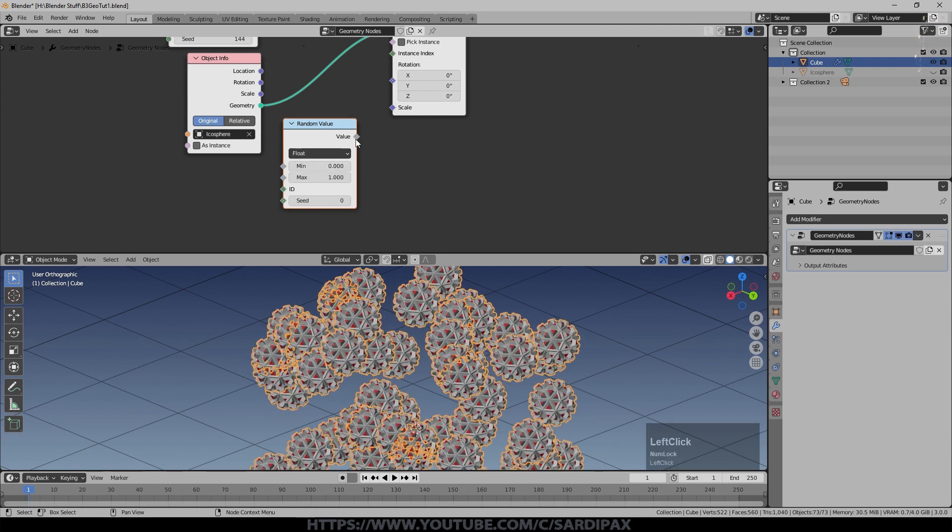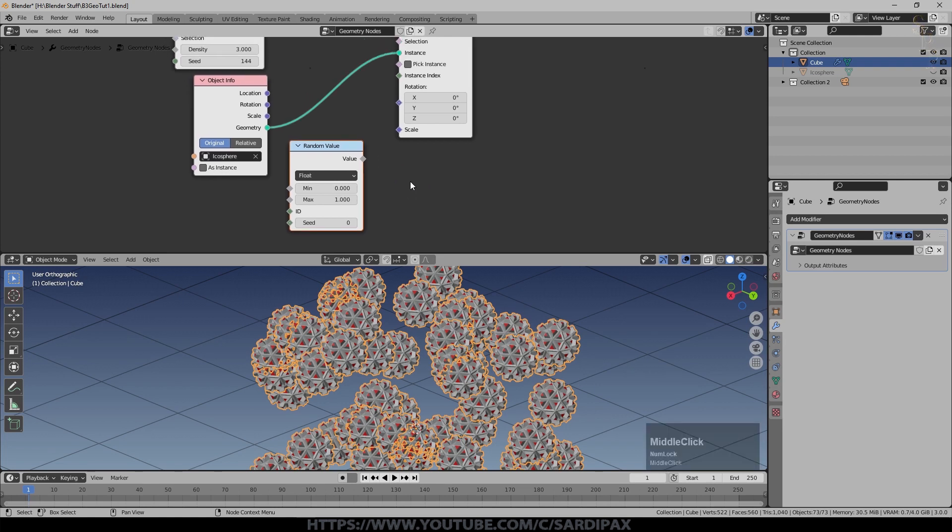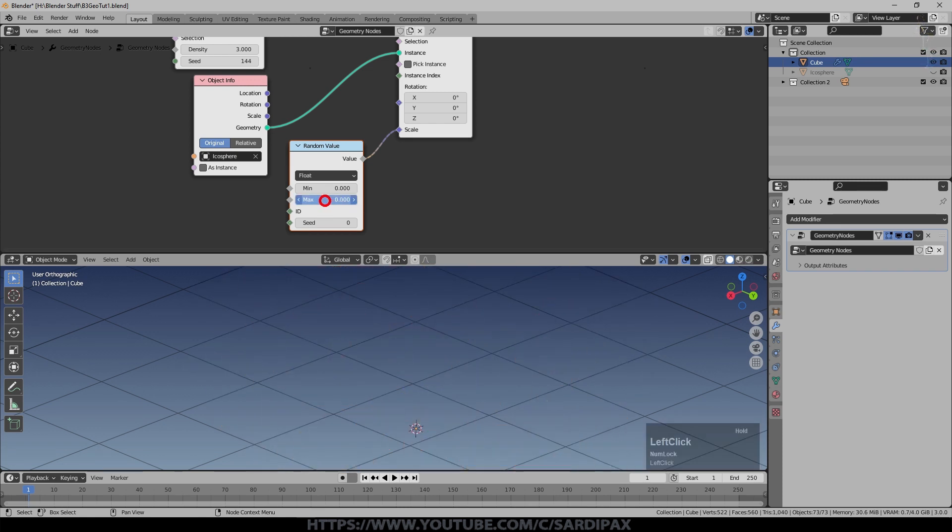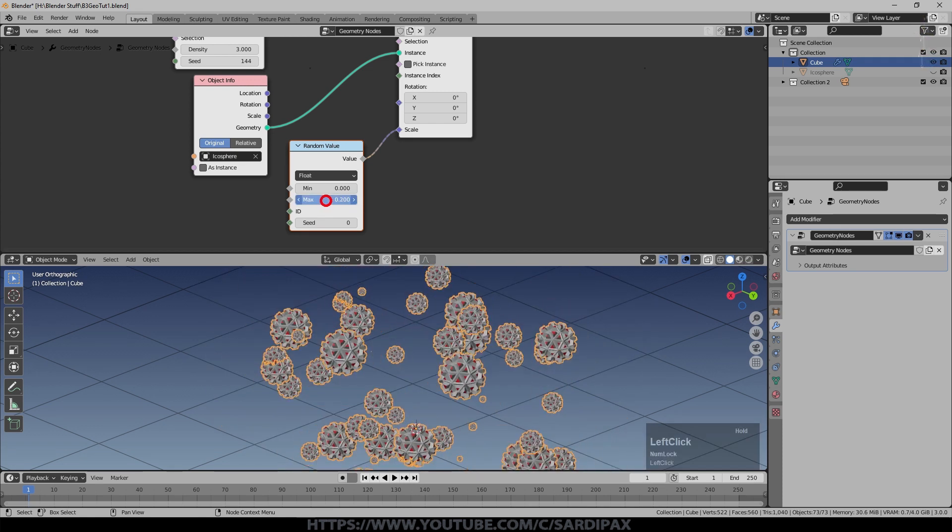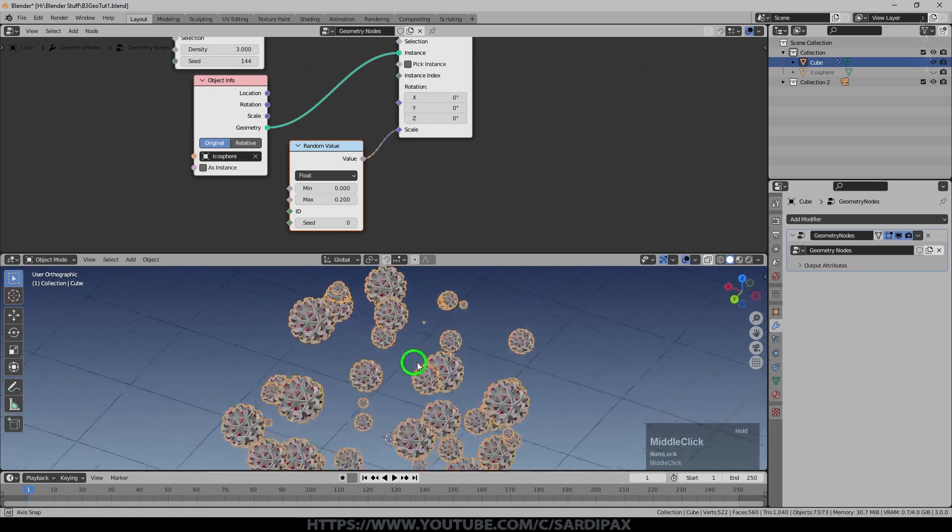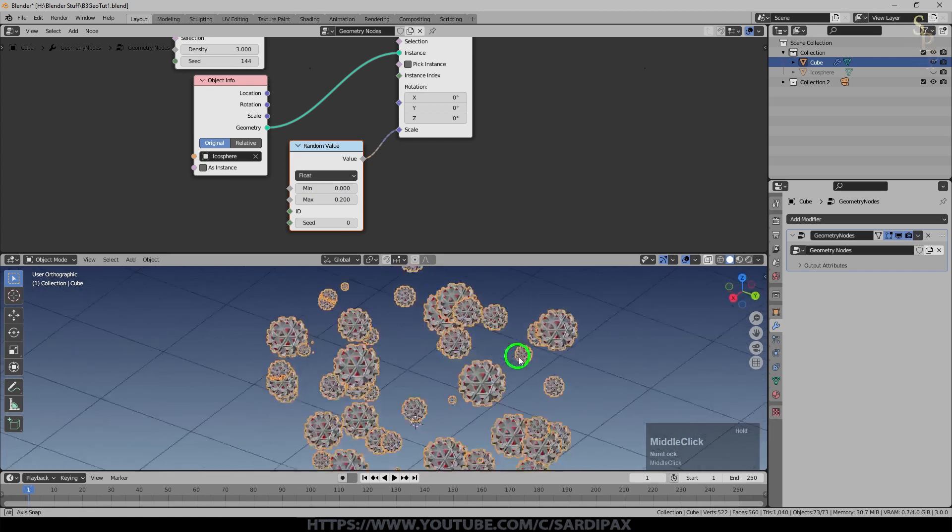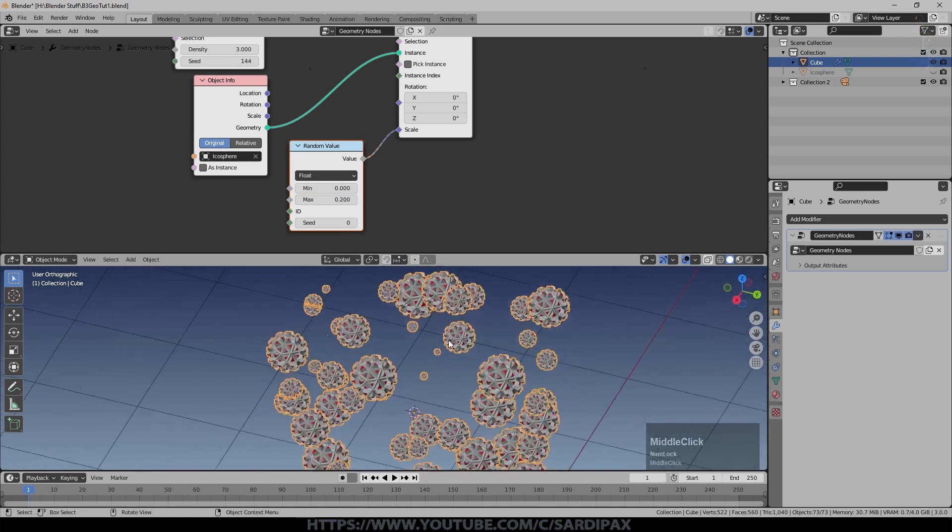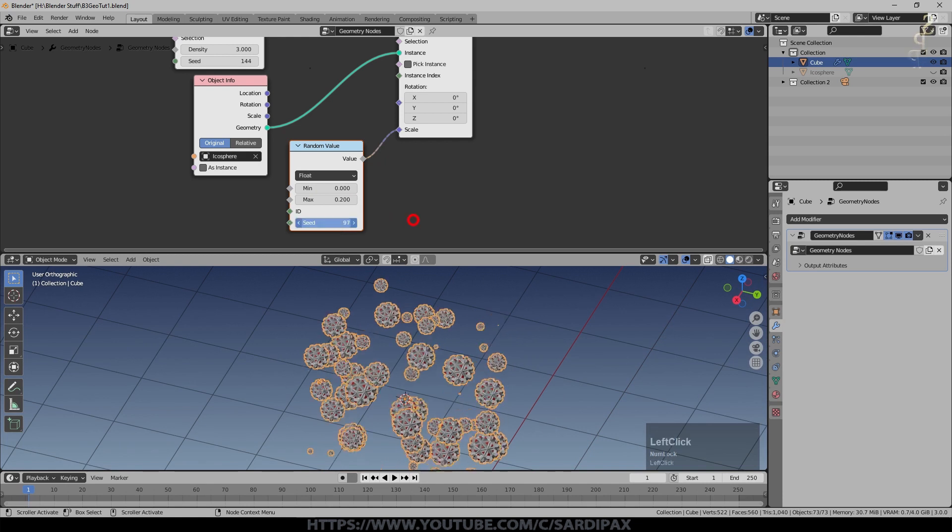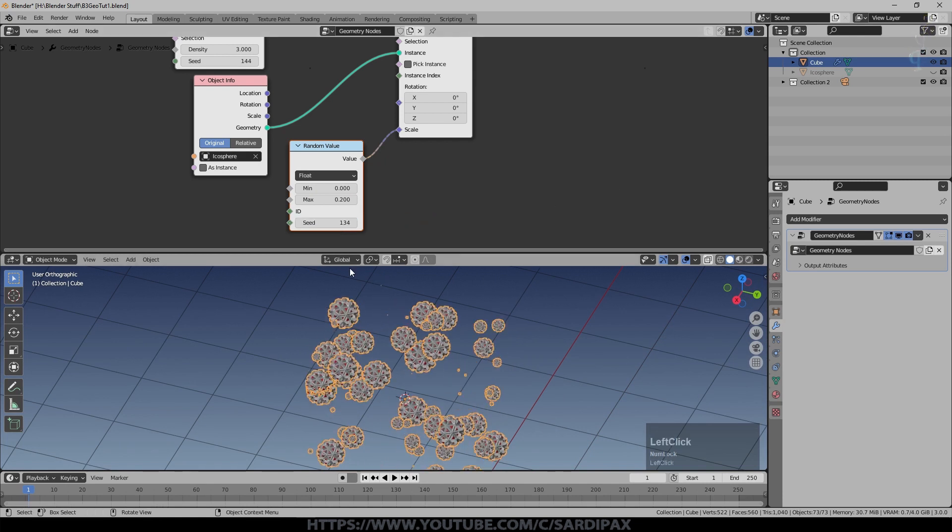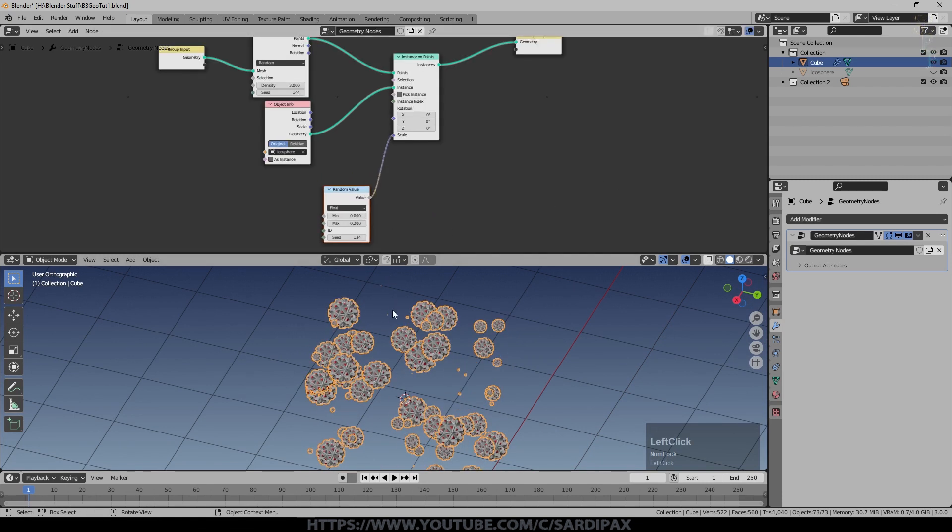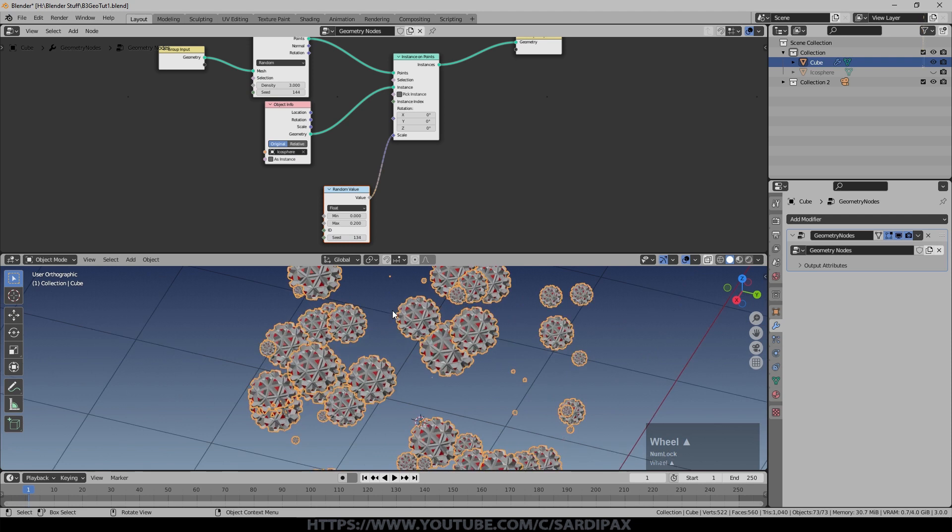So actually even though this is a vector input, I'm going to change it to a float, which will mean it will feed the same value into each one, into x, y and z. Now I can just change this down a little bit, and you can see they're keeping their shape now, they're just various different sizes. And obviously play around with the seed if I want to. I can do exactly the same should I want to for rotation.